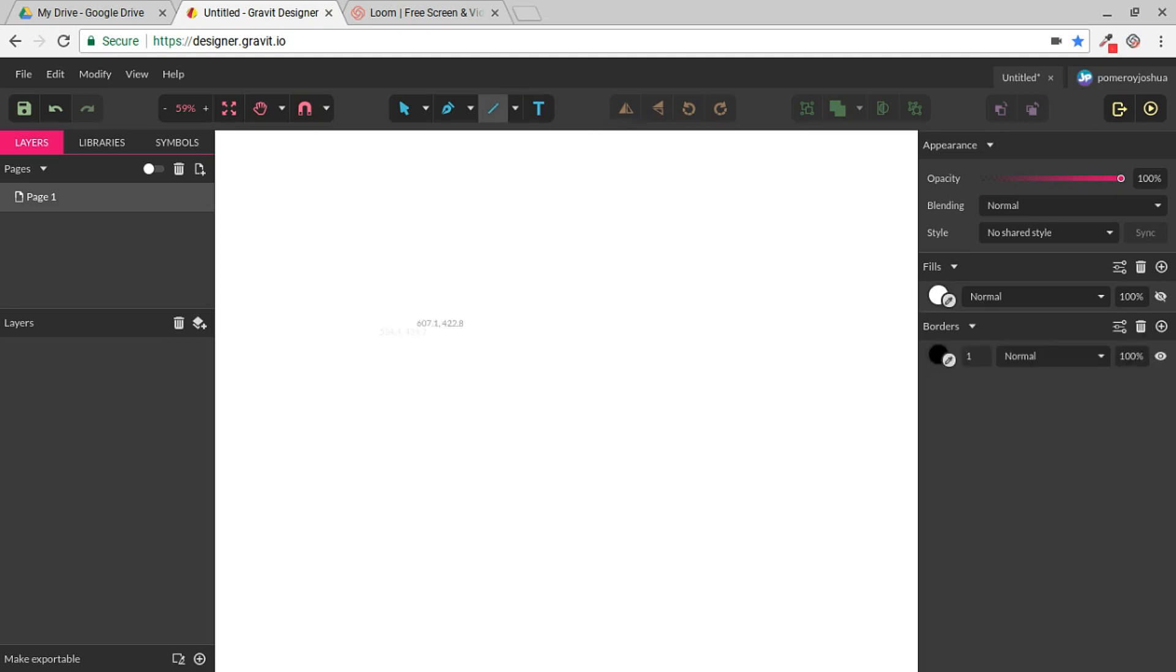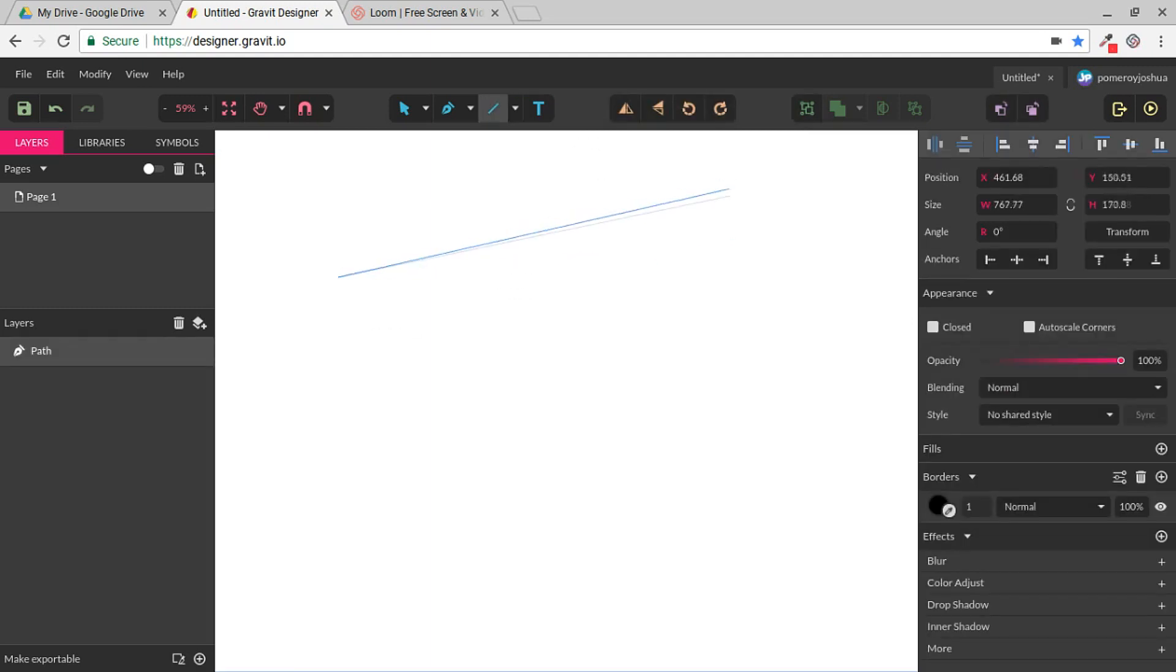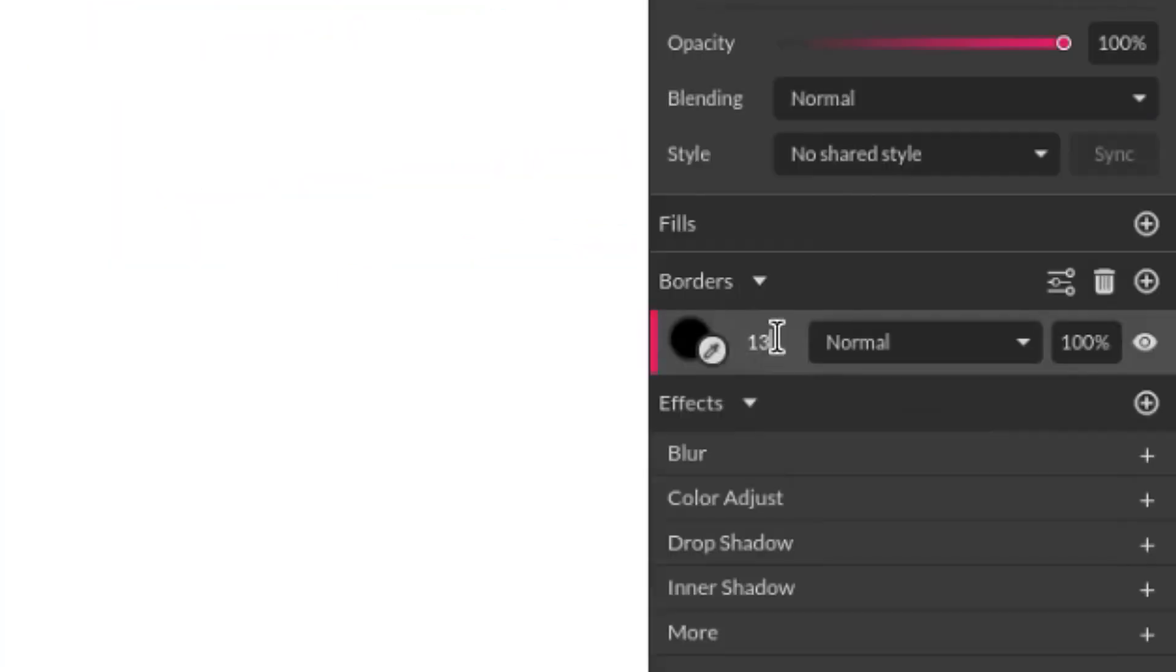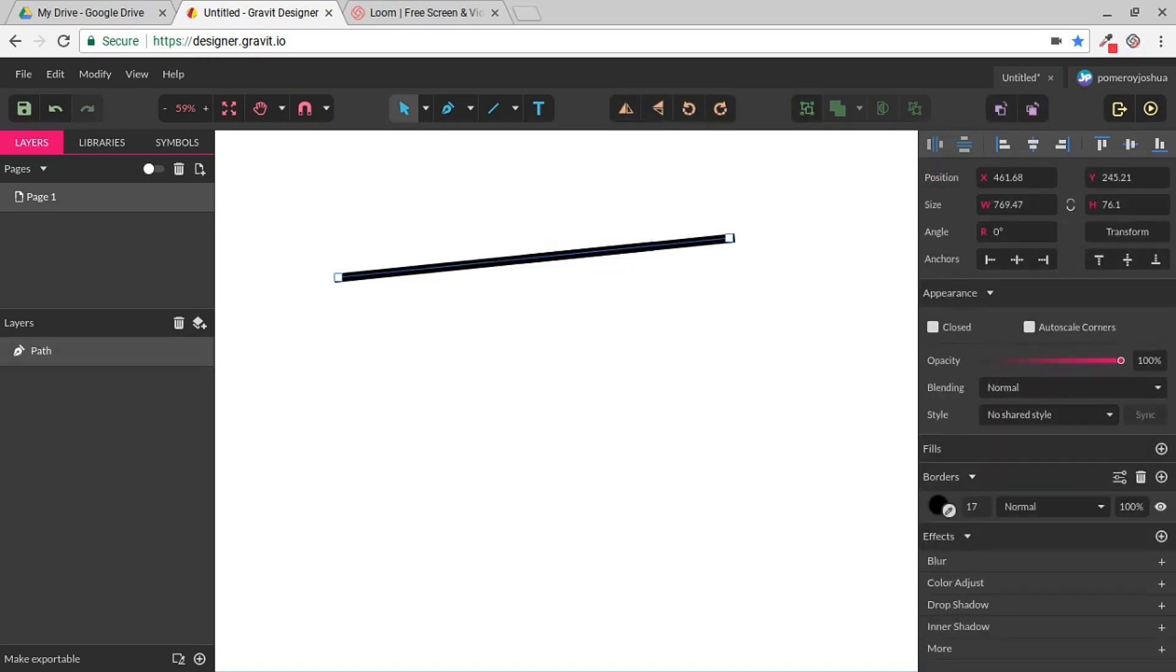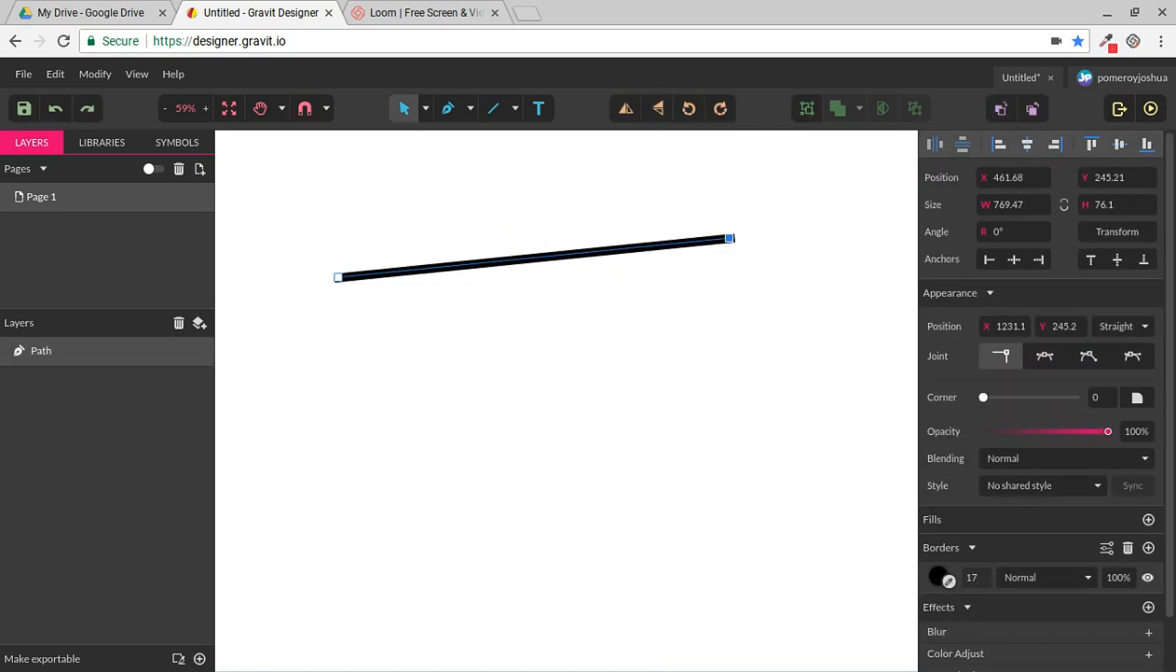Let's start with the line. I'm going to click and drag, and we have a line. Over here we can change the width of our border, which gives us a thicker line on our canvas. This is just a line. There's no fill. There's no shape.